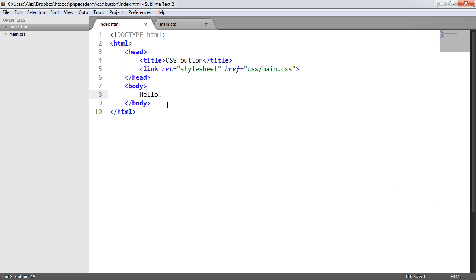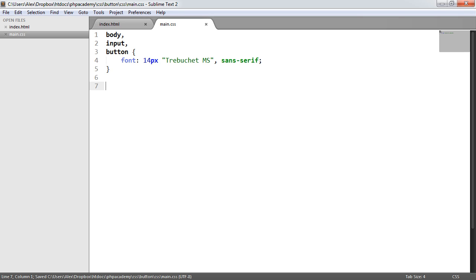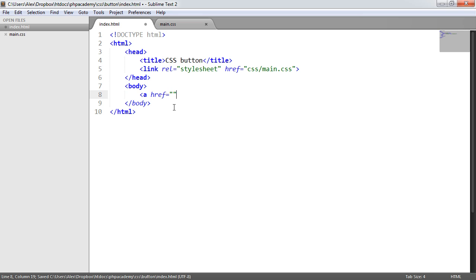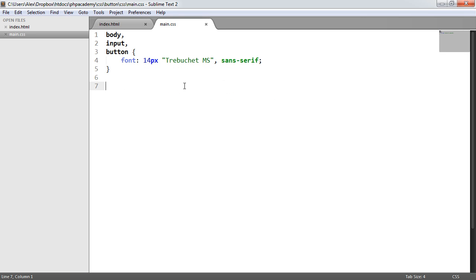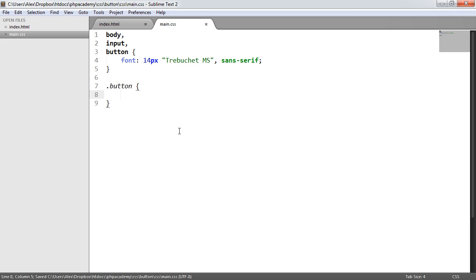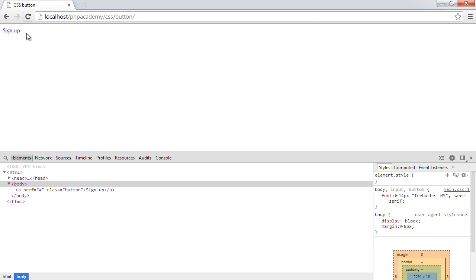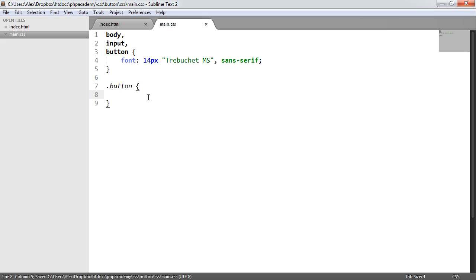Now we want to start playing around with some anchors. We'll be styling anchors first and then move on to inputs and buttons. The first thing is to create the markup — an anchor element with the text 'sign up', an href set to hash, and a class called 'button'. We're going to create styles under this button class which will be used for any button, and then we can choose size and color using additional classes.